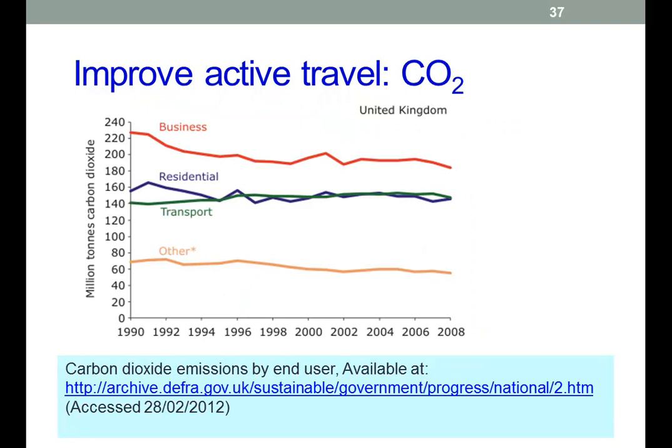CO2 and carbon emissions are an important part of the report. One thing to point out is that transport has remained effectively steady over basically the past 20 years of these data, which is possibly not a good thing.